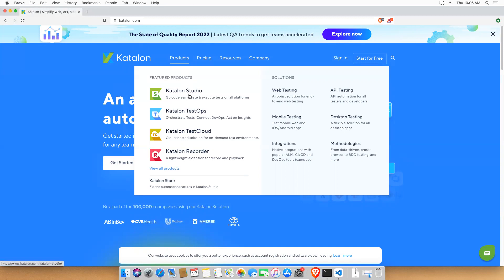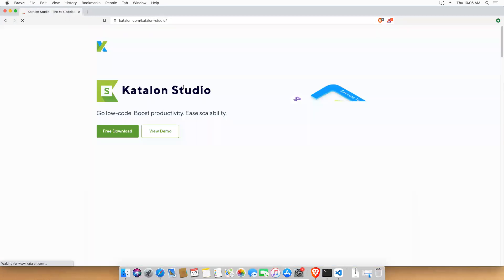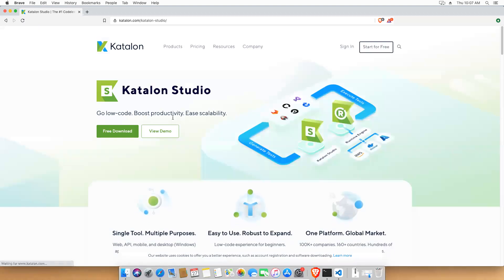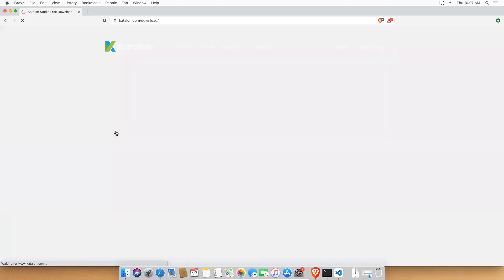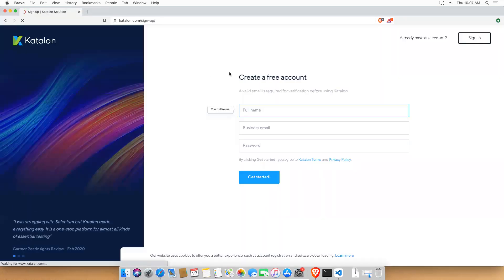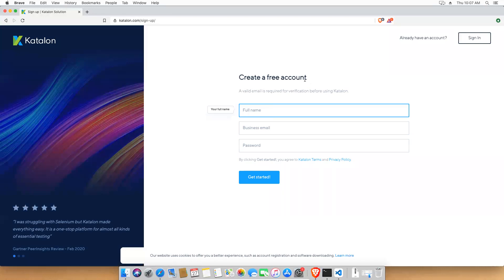Click on Katalon Studio. You have multiple products, but we are interested in Katalon Studio. Once you come here, click on 'Free Download'. Now it will ask you to sign up, so create a free account.